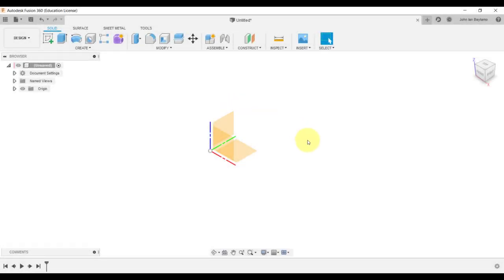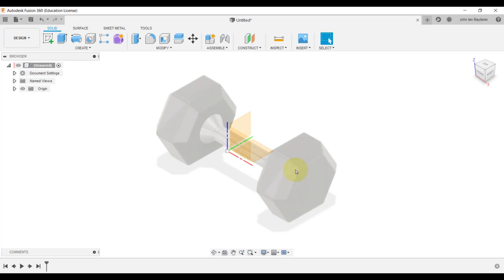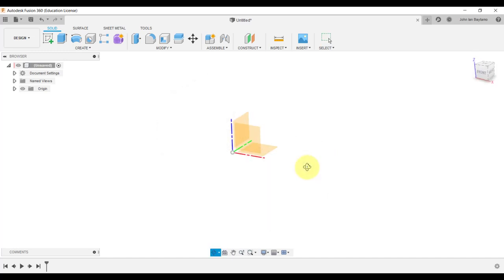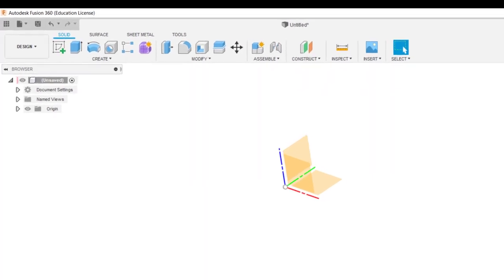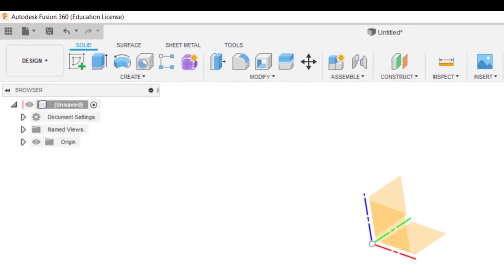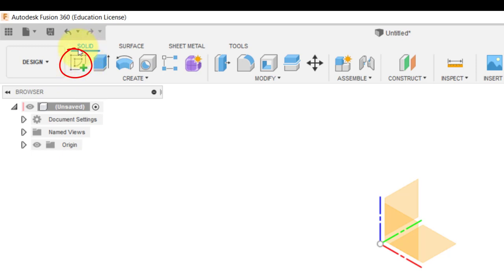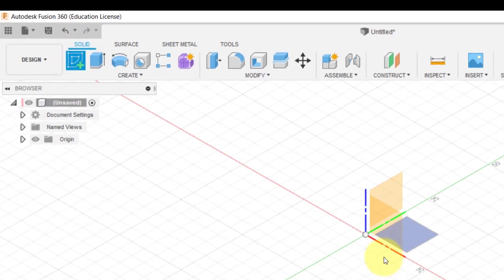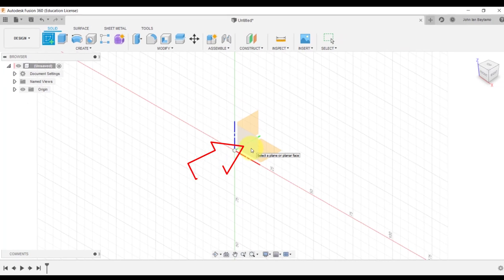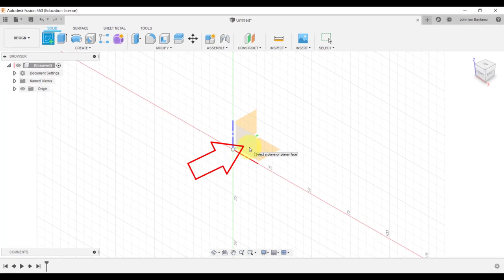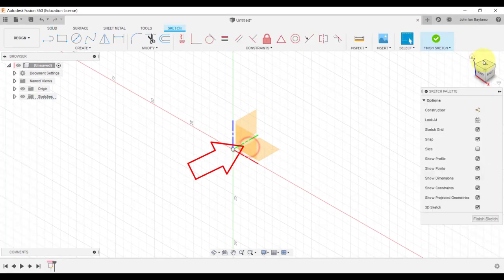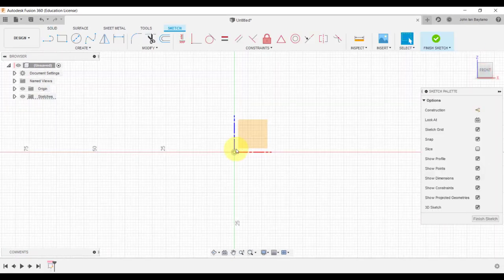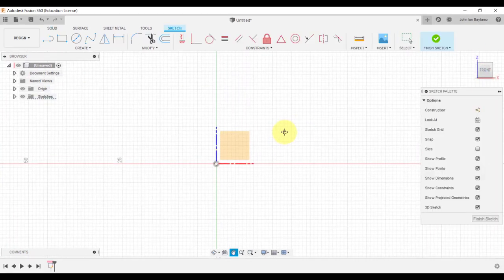Okay, good day everyone. In this video we are going to create the dumbbell that you can see on your screen. So like any other projects, let's begin by creating a sketch on the front plane. I'm going to click here on the upper left corner of my screen and then select the front plane.